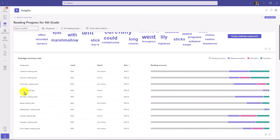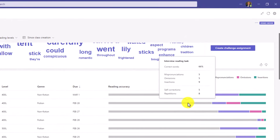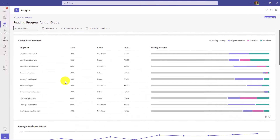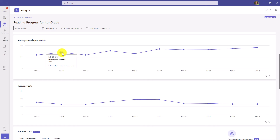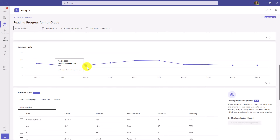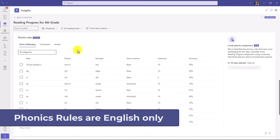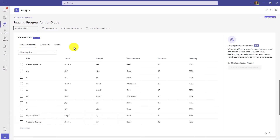If I scroll down, you'll see each assignment broken up by average accuracy rate — I can hover over any of these and get a sense of the mispronunciations, omissions, insertions, etc. Scrolling further, you see average words per minute so I can see how my class is doing over time with reading speed, and then average accuracy rate trending over time. If English is the language you're using, you will also see phonics rules — all words are broken into phonemes which map to phonics rules.